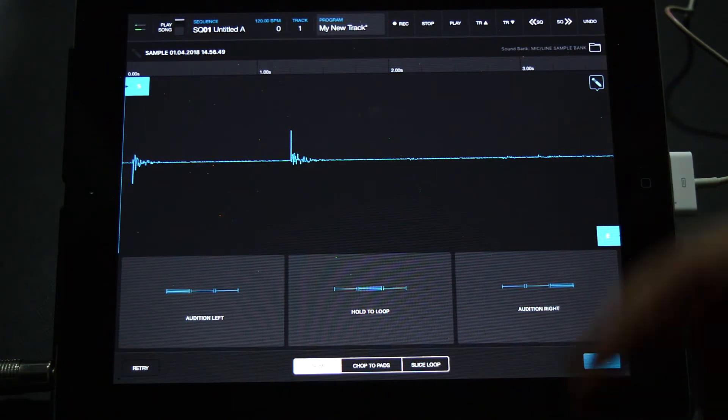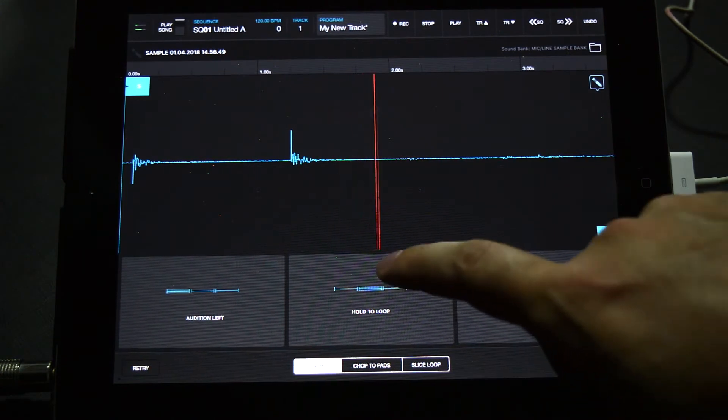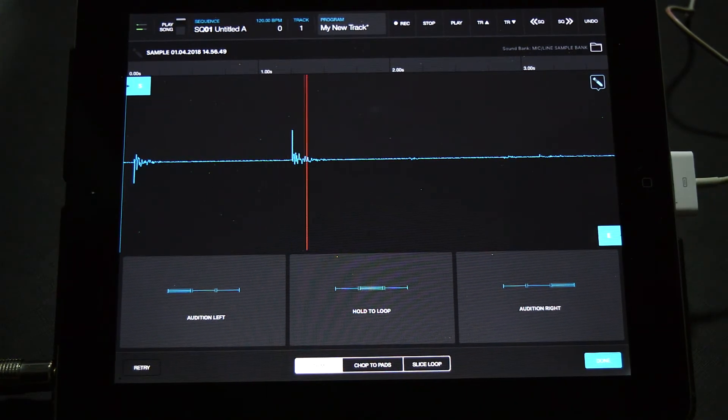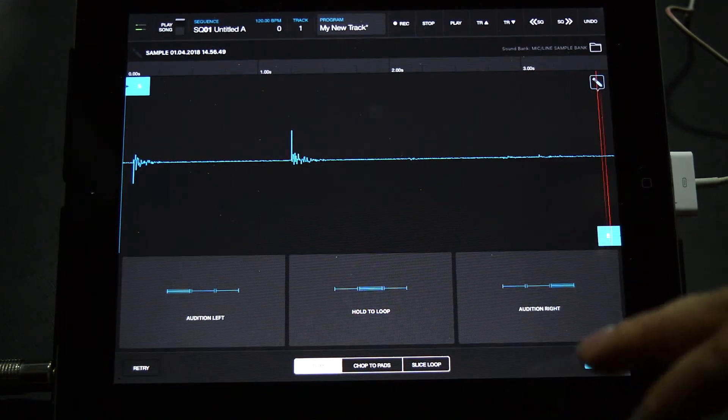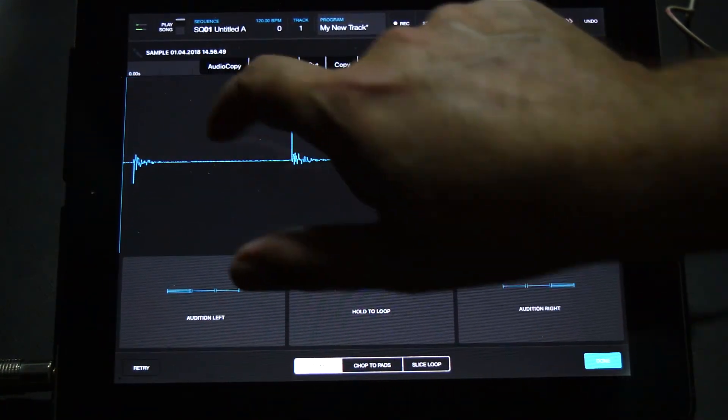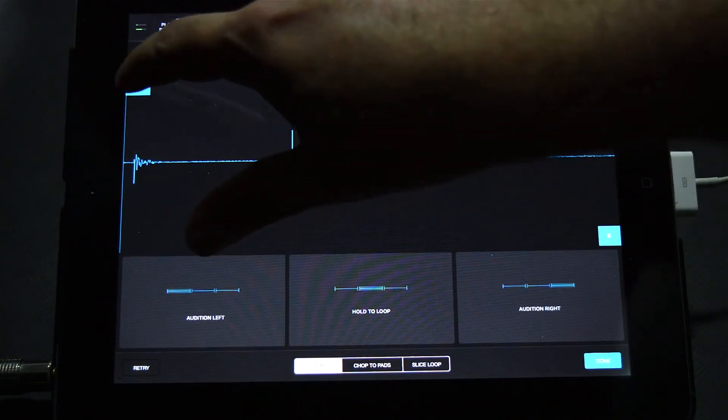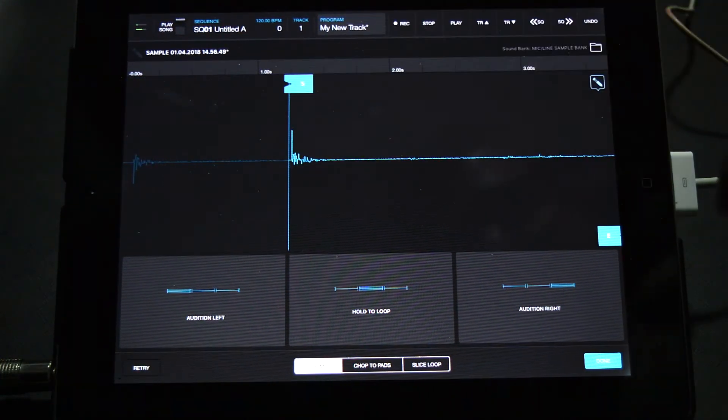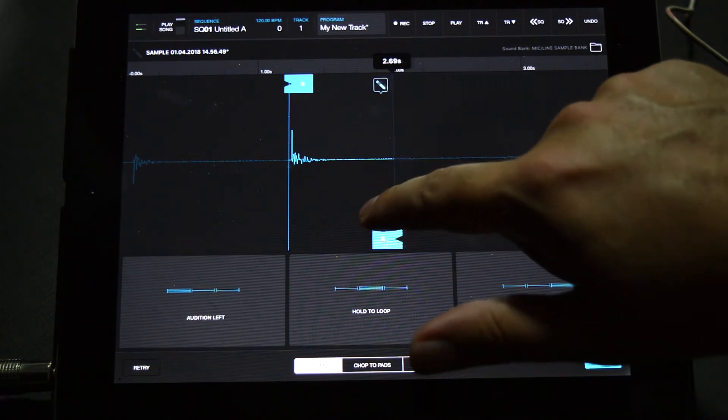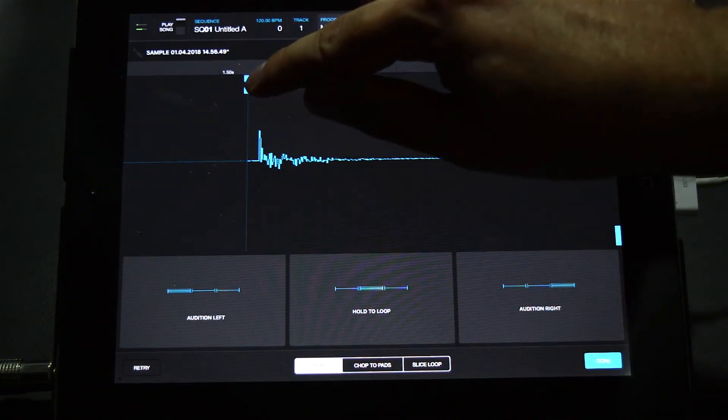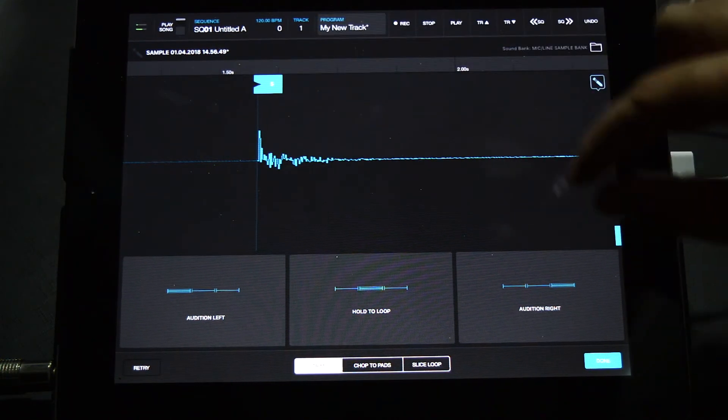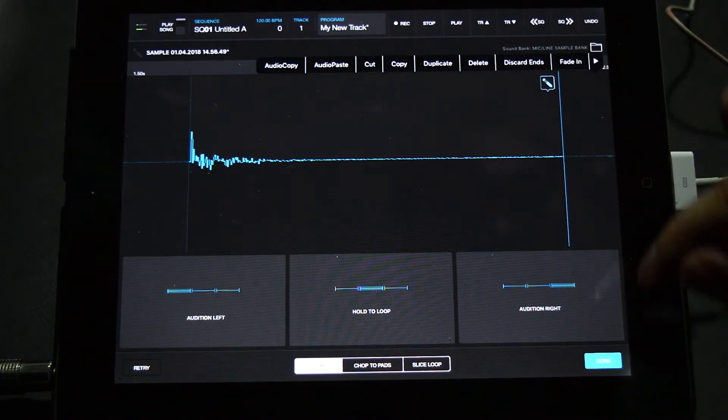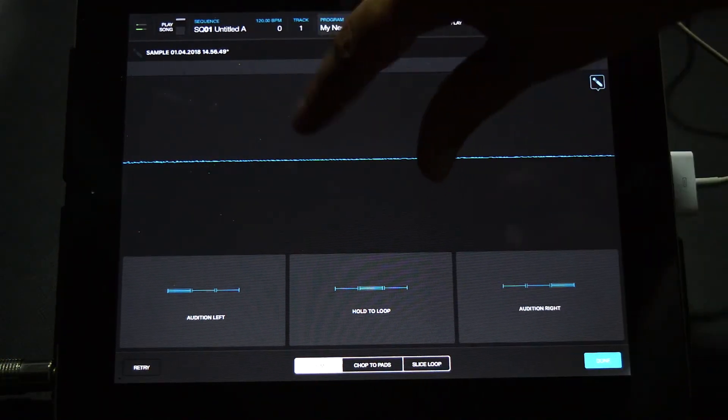then move the starting and end brackets closer to it. I can zoom in and get the starting bracket closer to the first transient. Next, jump into the edit menu by hitting the pencil and hit discard ends. This will remove the audio outside of the brackets. Next, return to the edit menu and amplify the sound to get it